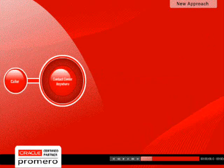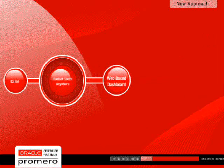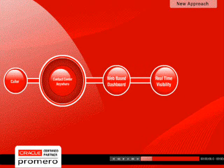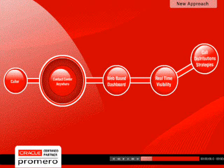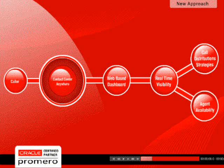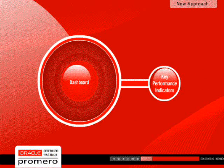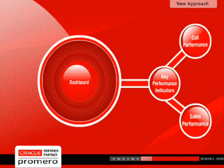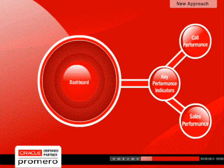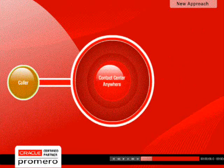Contact Center Anywhere's web-based dashboards give supervisors real-time visibility into global operations, so call distribution strategies can be quickly adapted to balance customer needs with agent availability. Key performance indicators regarding call and sales performance for your outbound projects are also available in the dashboards.